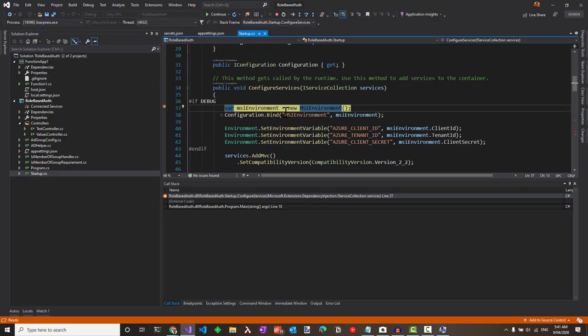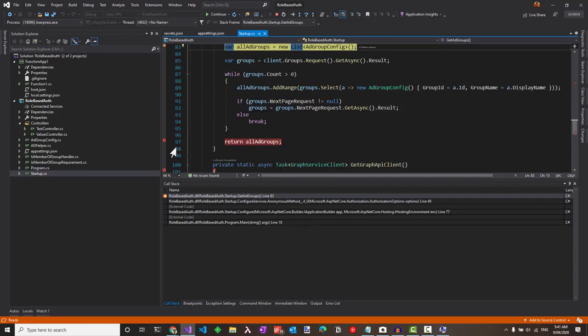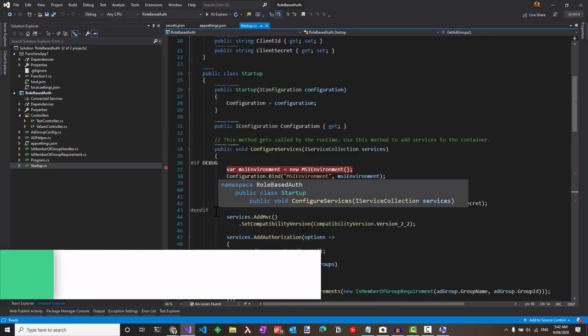You can see it's setting the environment variables, getting the Graph API client and it gets back all the AD groups from my Azure AD.